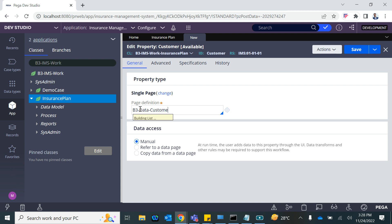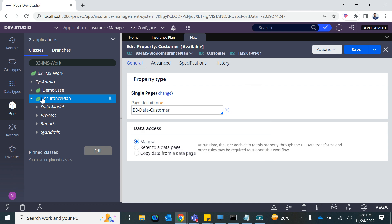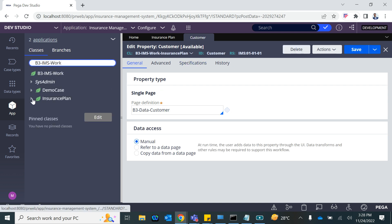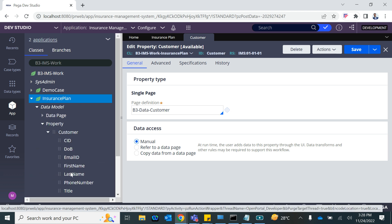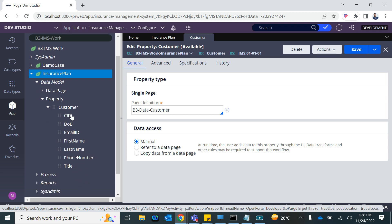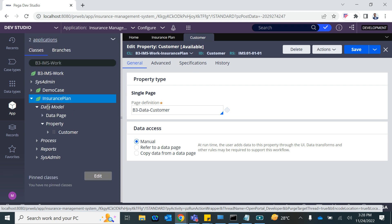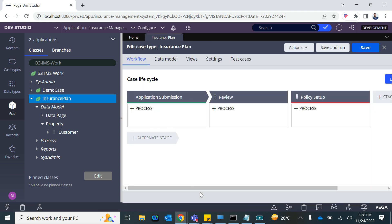Press the down arrow to see that. So we are creating a property 'customer' under the insurance plan, which is of type page, and its definition is the CID and all those things we created — they will appear on the customer case. You might also want to add address as well, the customer's address property, but leave it for now. We have customer detail, address, and plan — we'll add as we go.